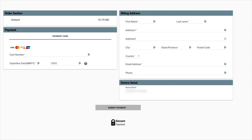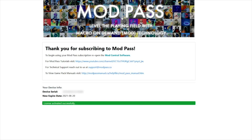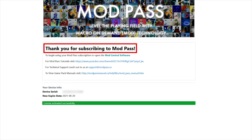Your payment will be processed and an order confirmation email will be sent to you. Once your payment is processed, you will be taken back to the ModPass page. You will see a confirmation message thanking you for your purchase.